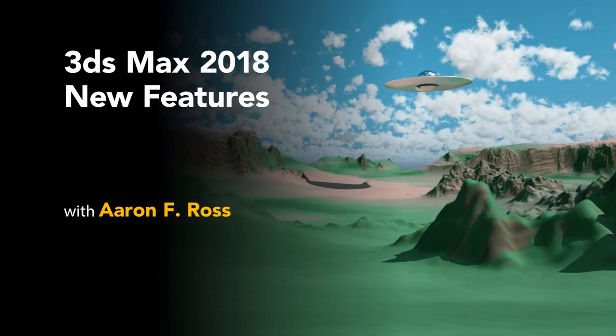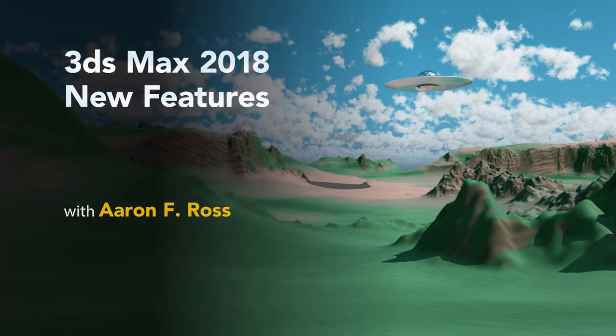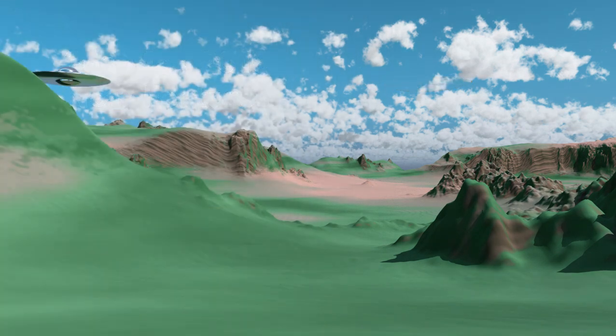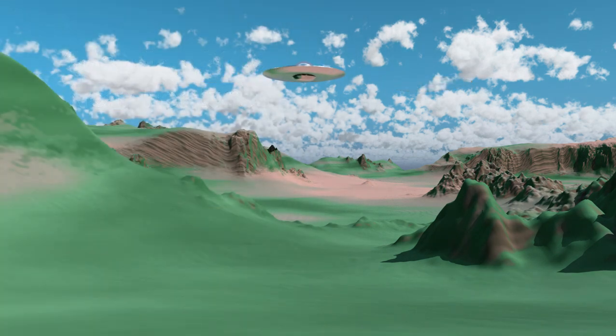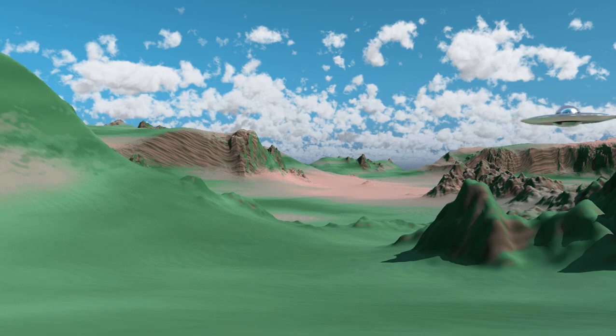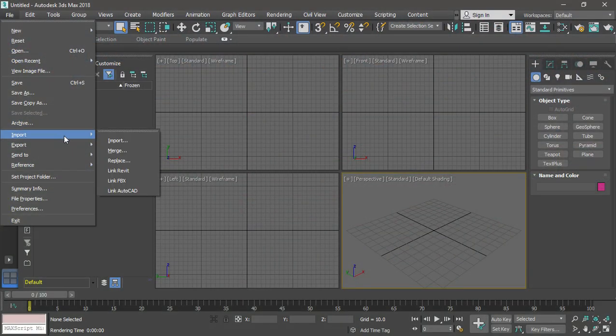In this release of 3ds Max, a lot of the improvements are actually under the hood. The program is more stable and efficient than ever, and the user interface has been overhauled to make it more responsive and customizable.